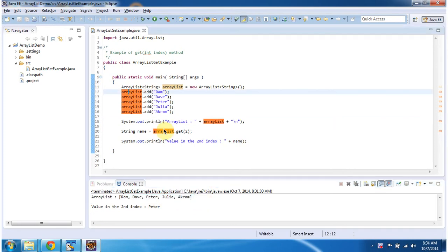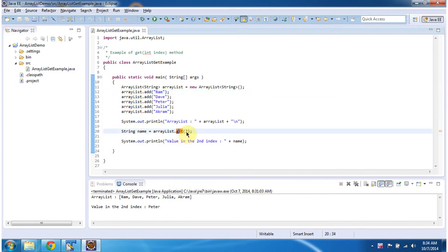Then what I am doing is I am getting an object from the ArrayList based on the index. For that I am calling the get method and I am passing index as 2.